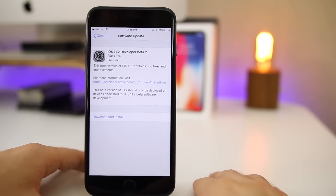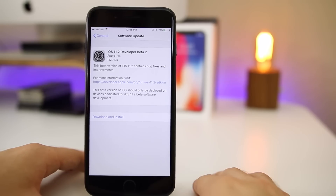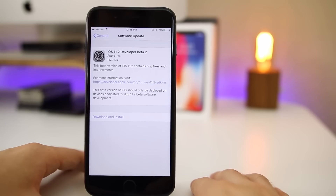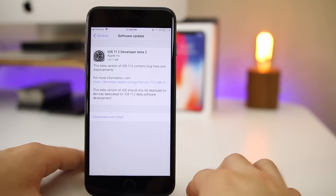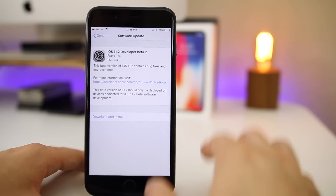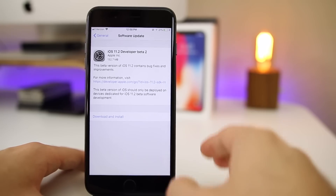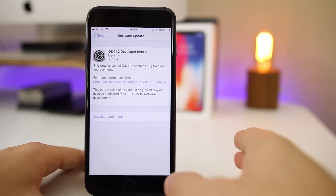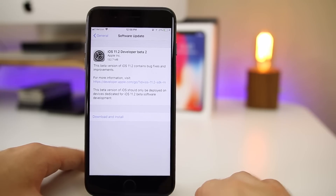What's up guys, my name is Brandon, and today Apple releases iOS 11.2 beta 2 for all devices except for the iPhone X. If you remember, last week Apple released iOS 11.2 beta 1 for all devices, and then on Friday, Apple actually pushed out iOS 11.2 beta 2 for just the iPhone X. So today on Monday, Apple decides to release beta 2 for all other devices besides the iPhone X.